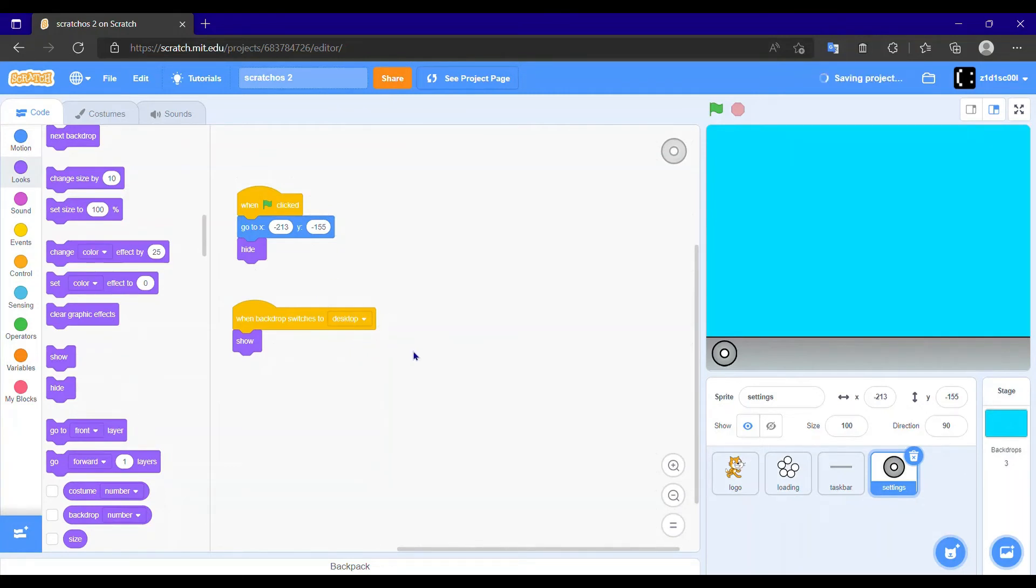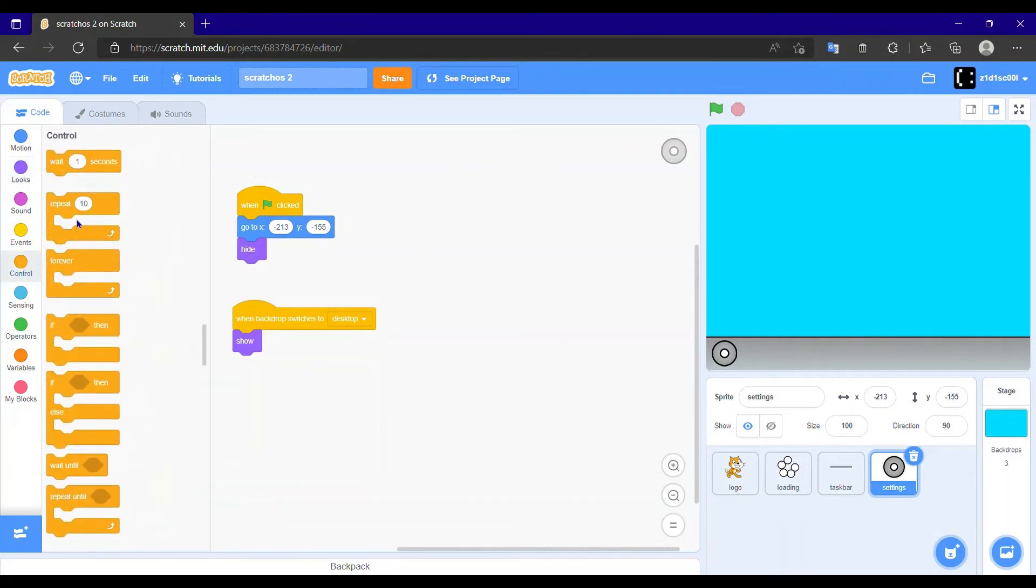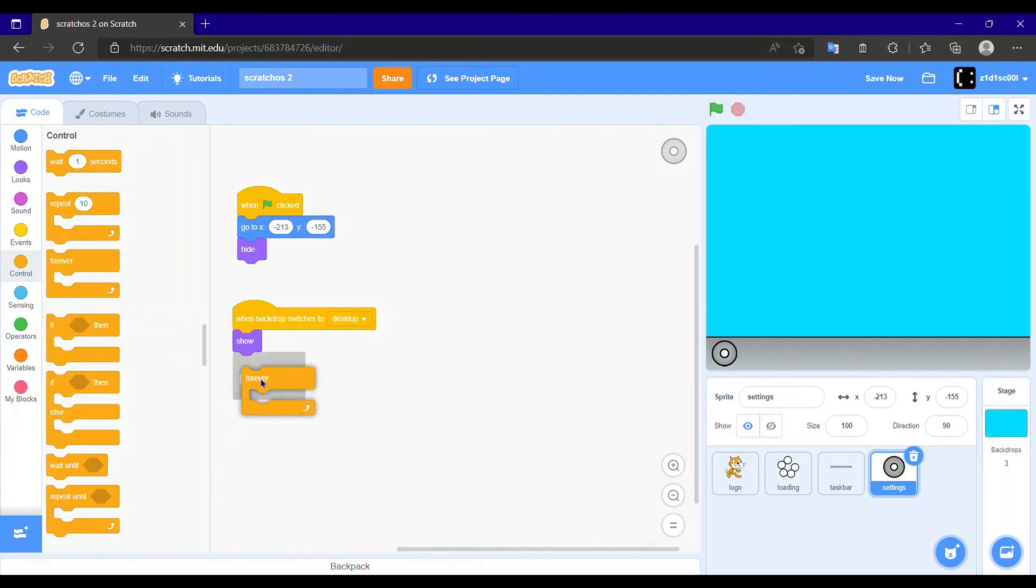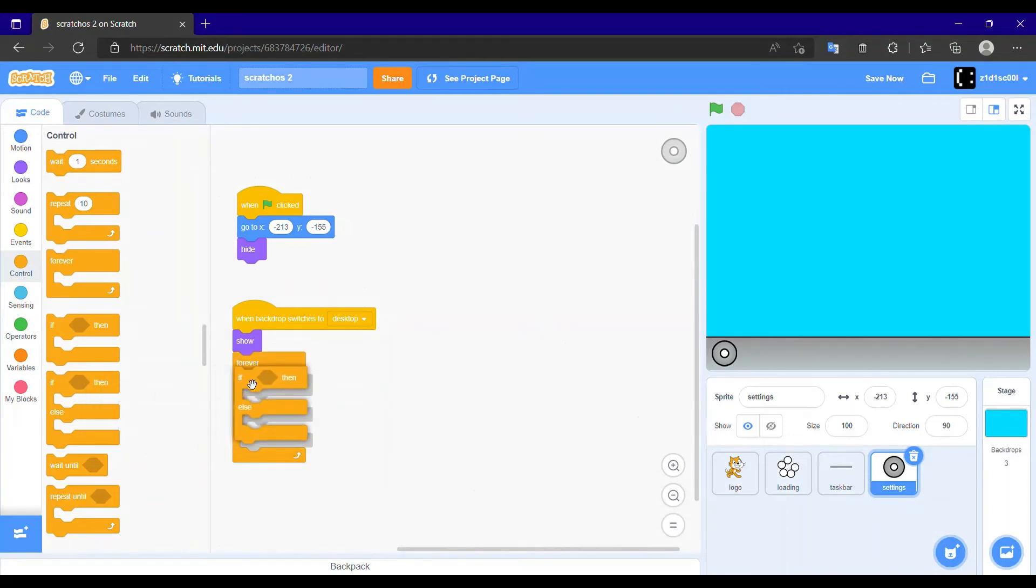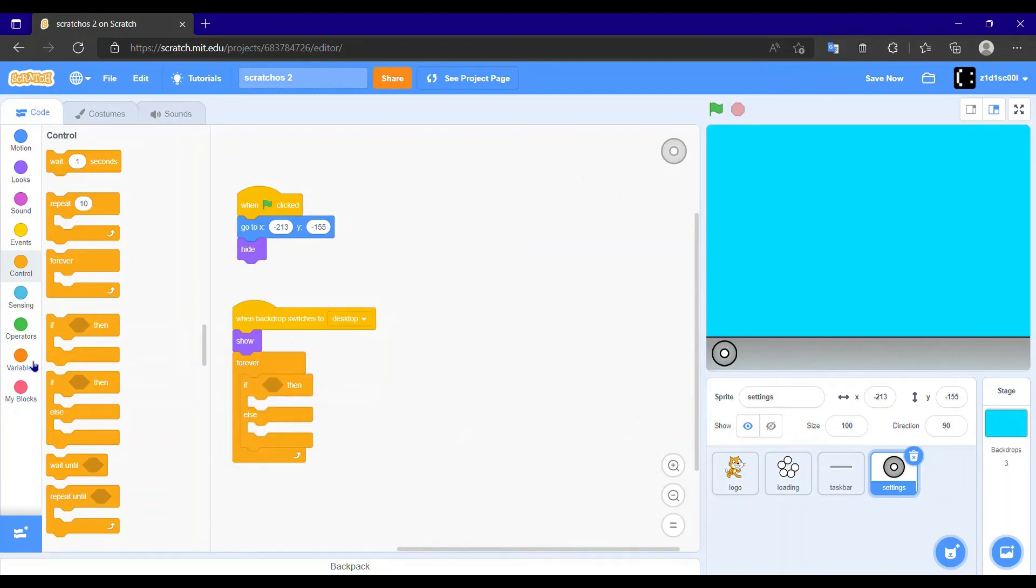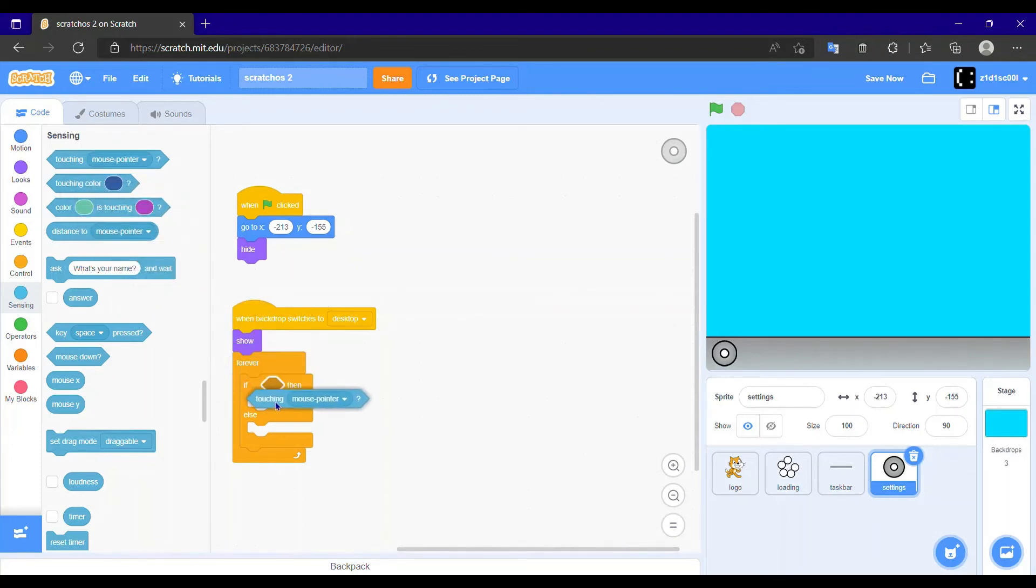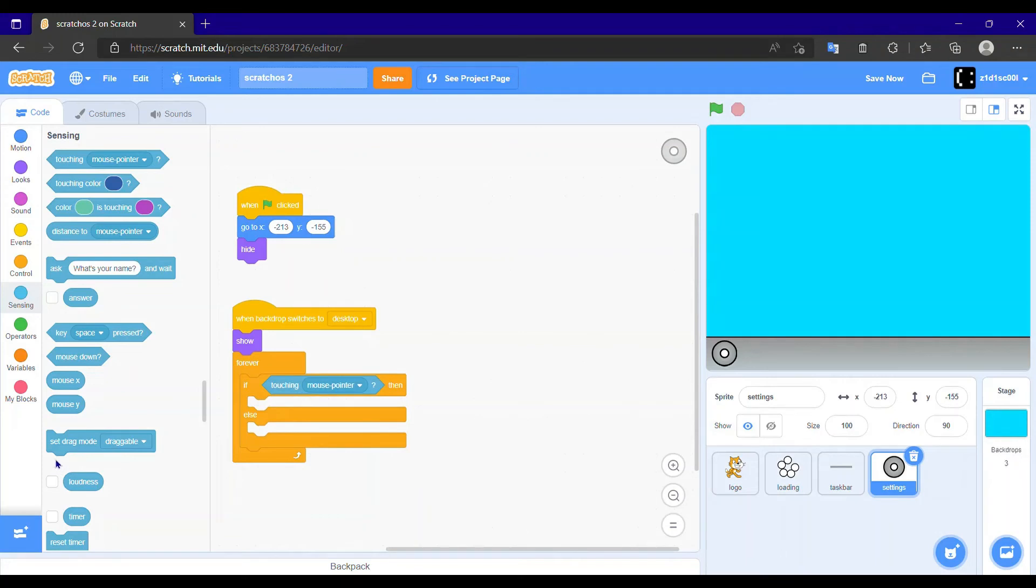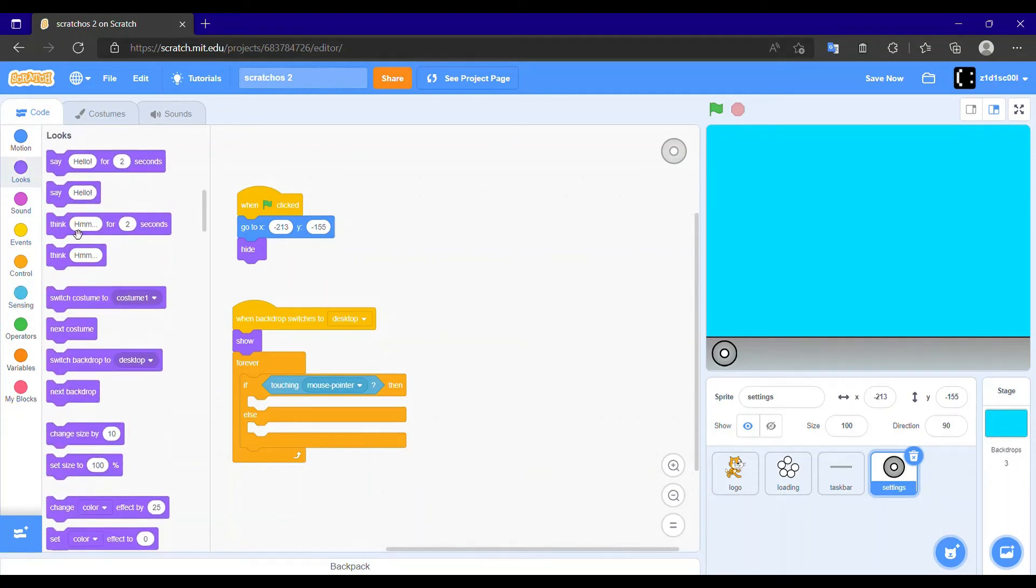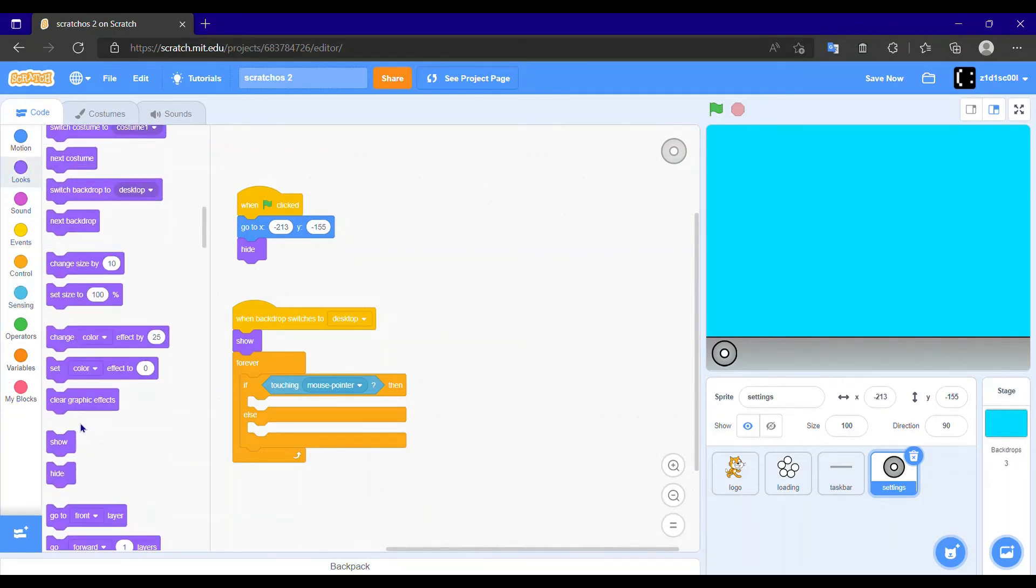Now we need to actually make this a button, so we need to place a forever loop. And in that forever loop, place an if then else. Go to sensing category and take a touching mouse pointer and put it in that input box.